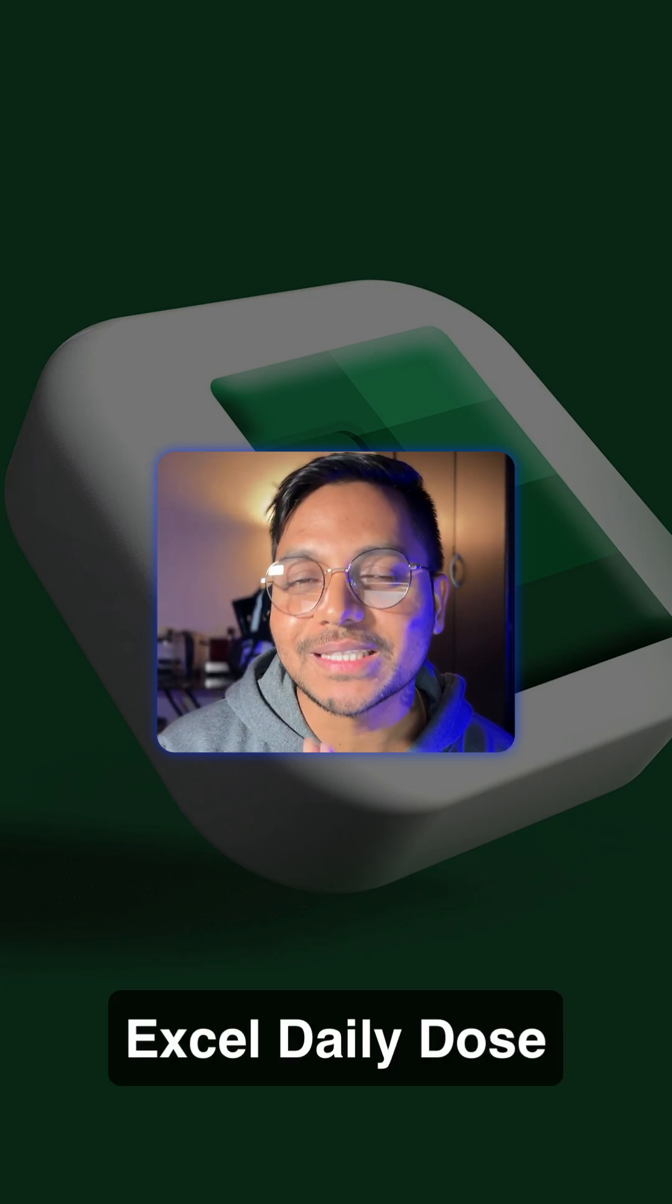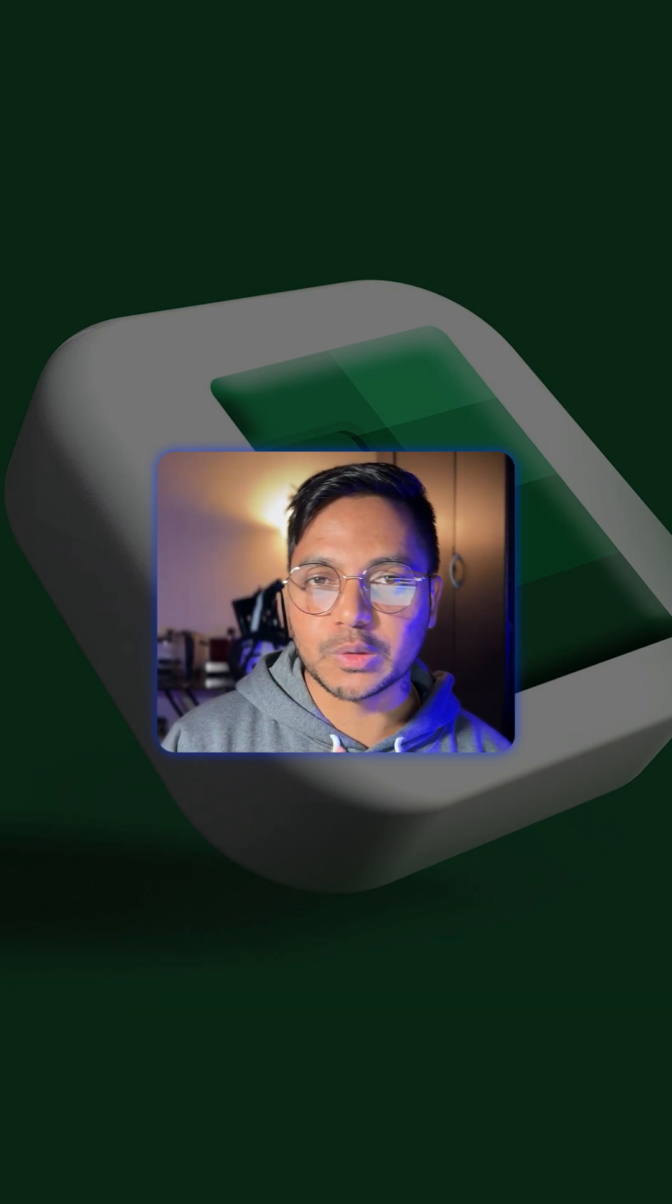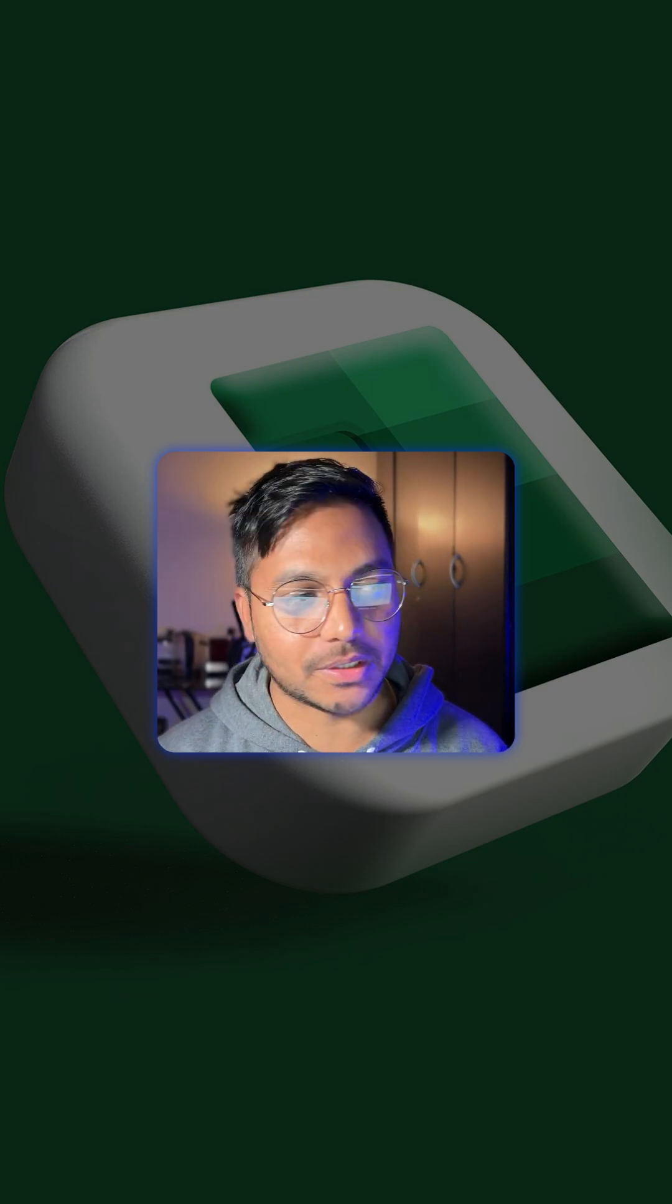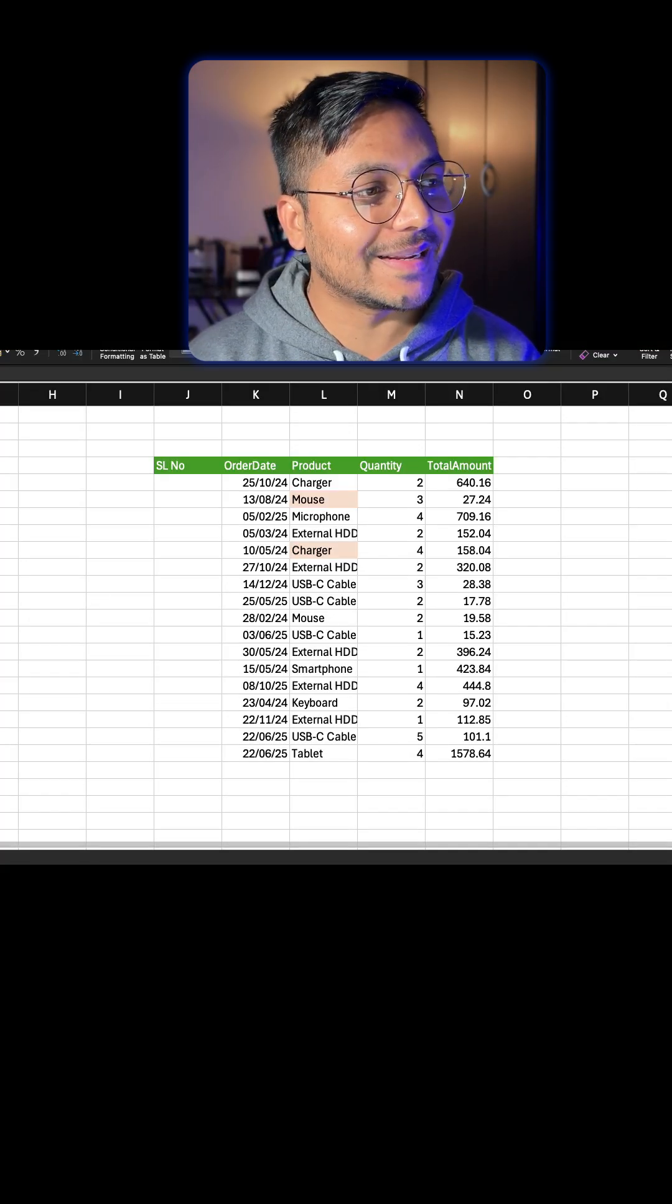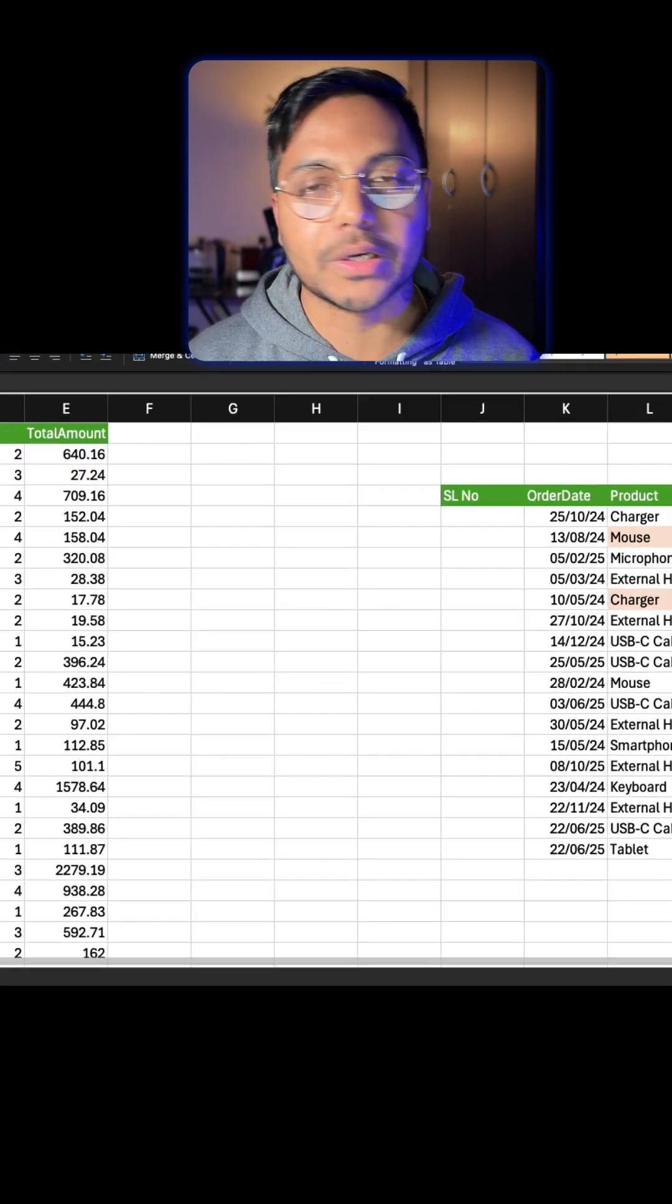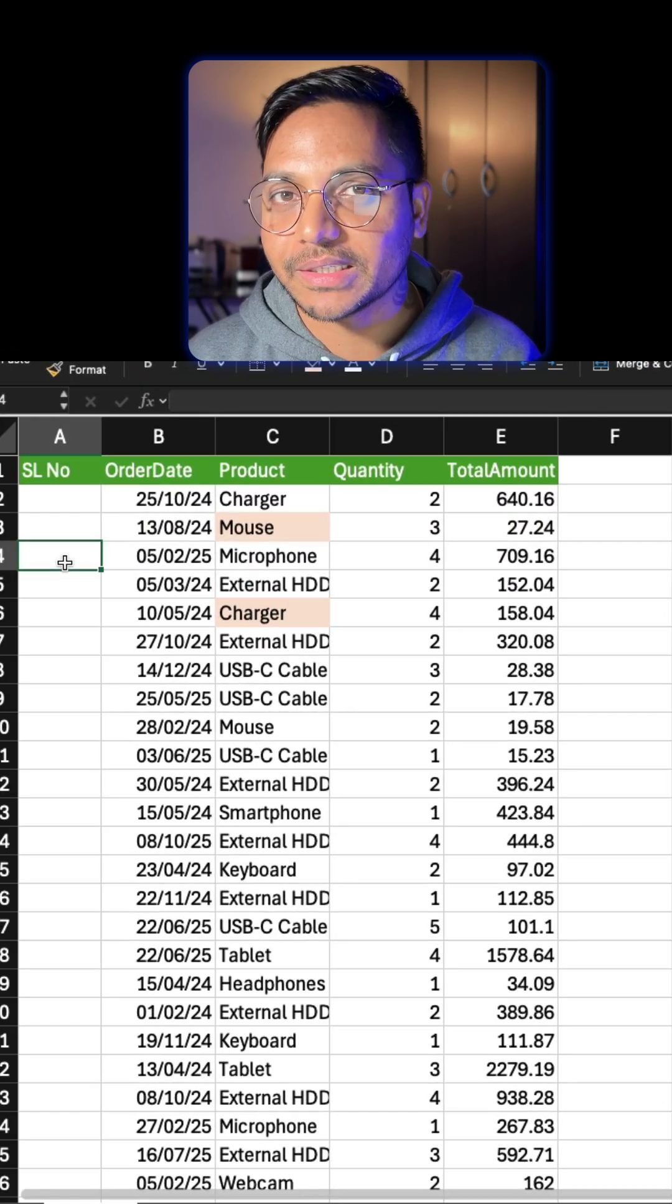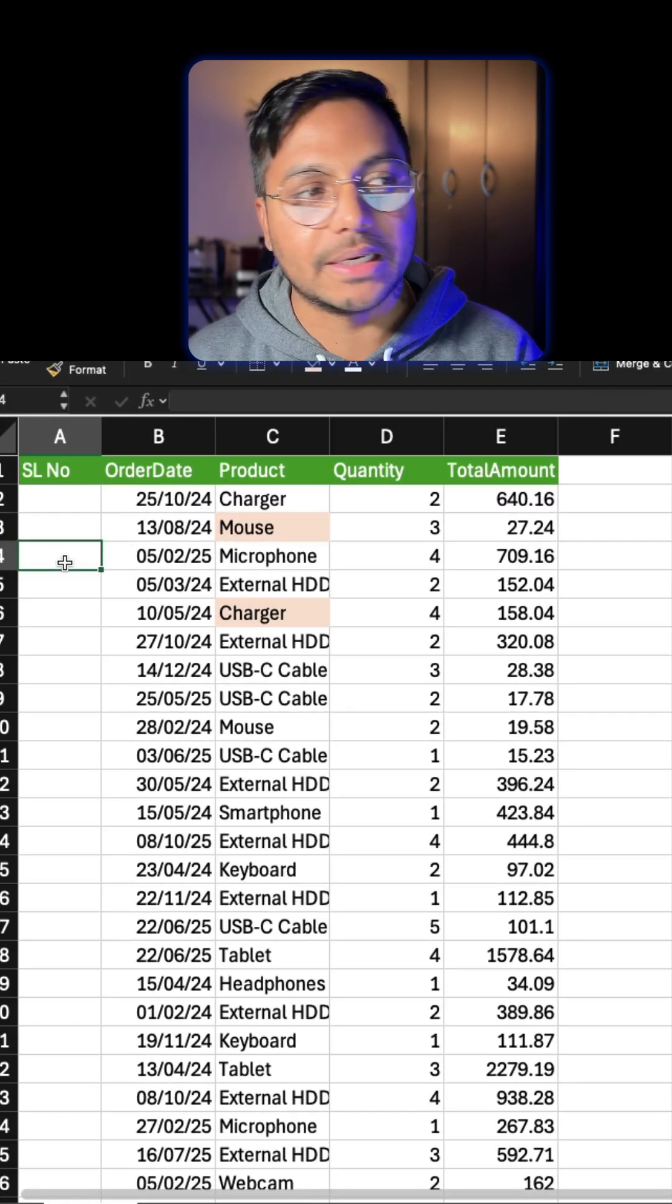I'm sure you do not know this Excel function which is super useful if you're using Excel on a daily basis. The function is very simple. Let's say you were working on a dataset and you want to create a serial number, which is a daily task.